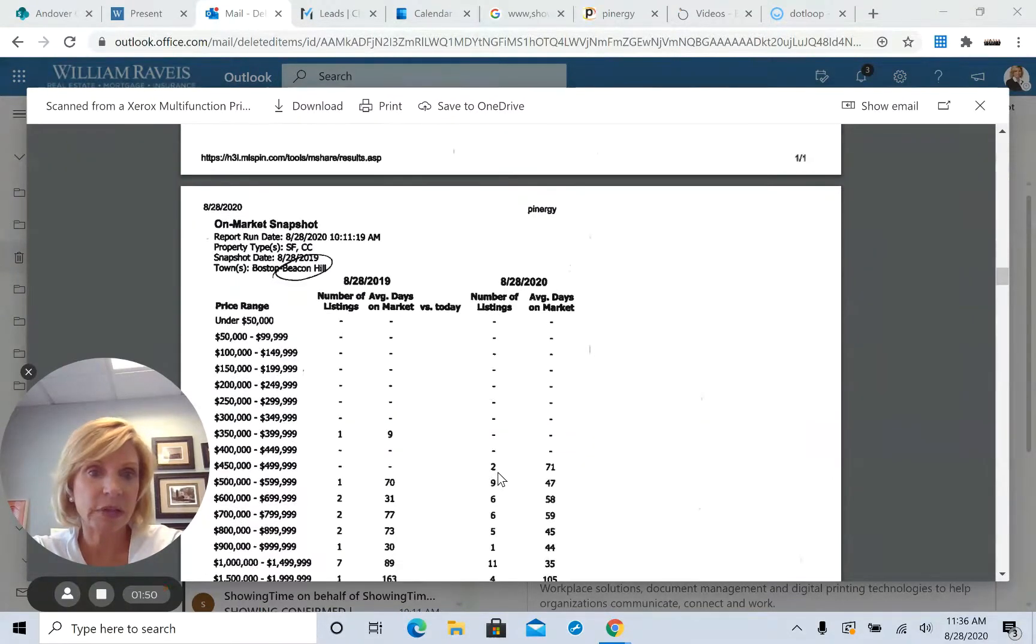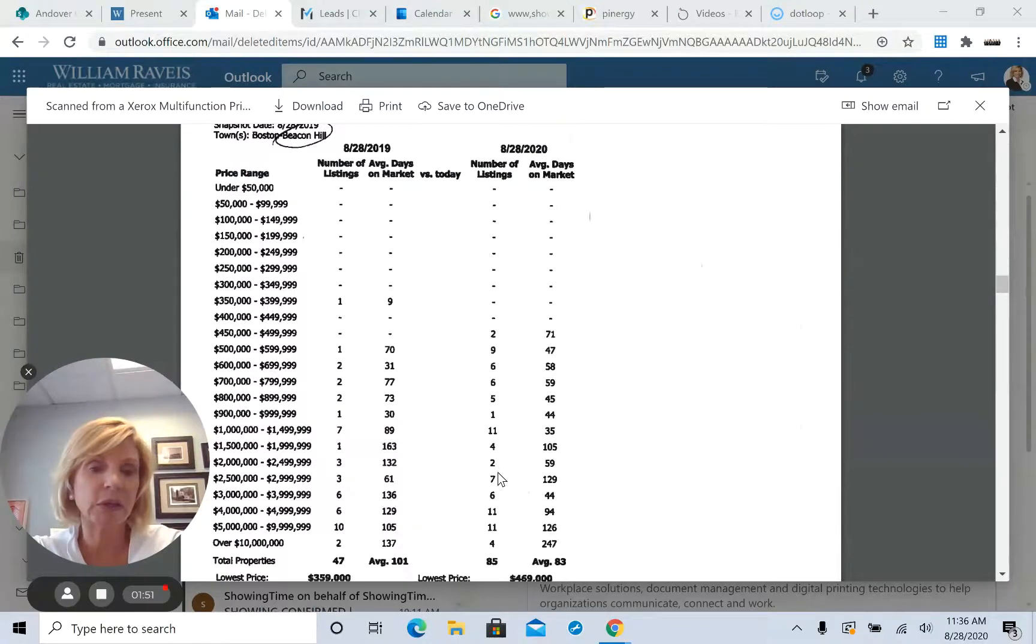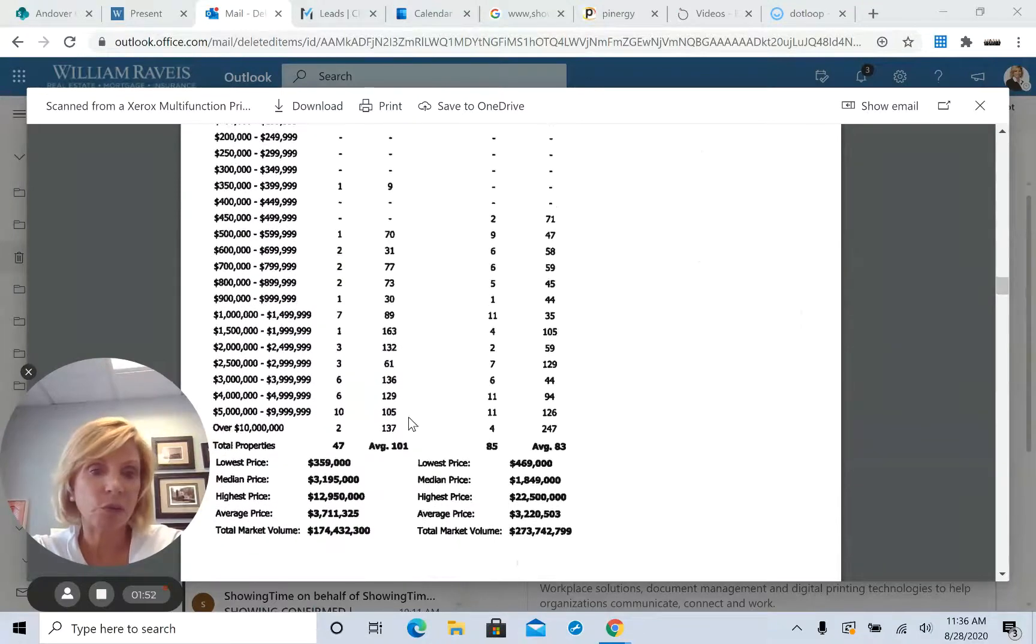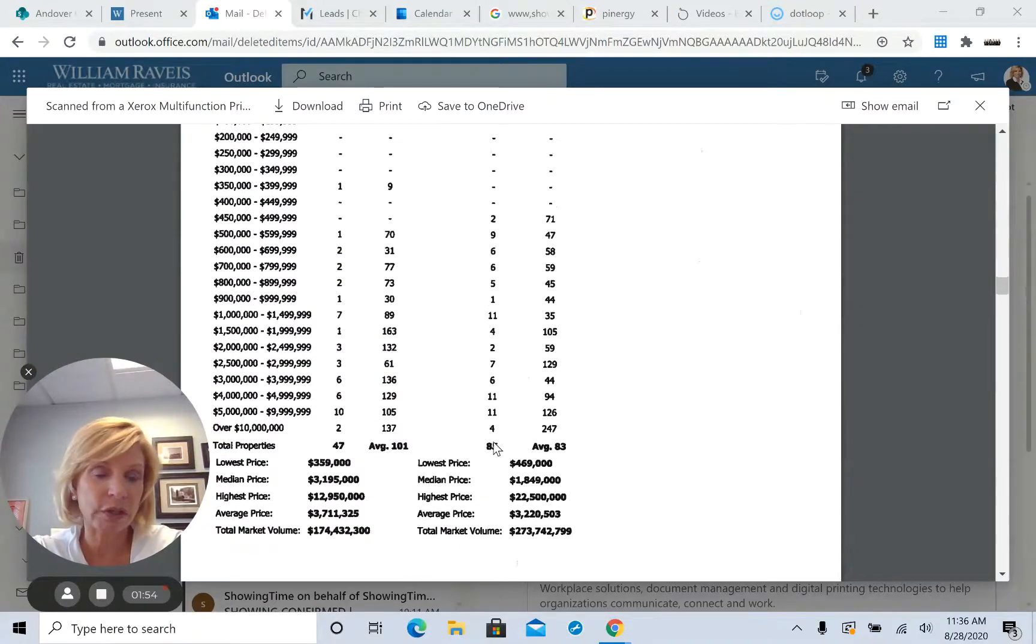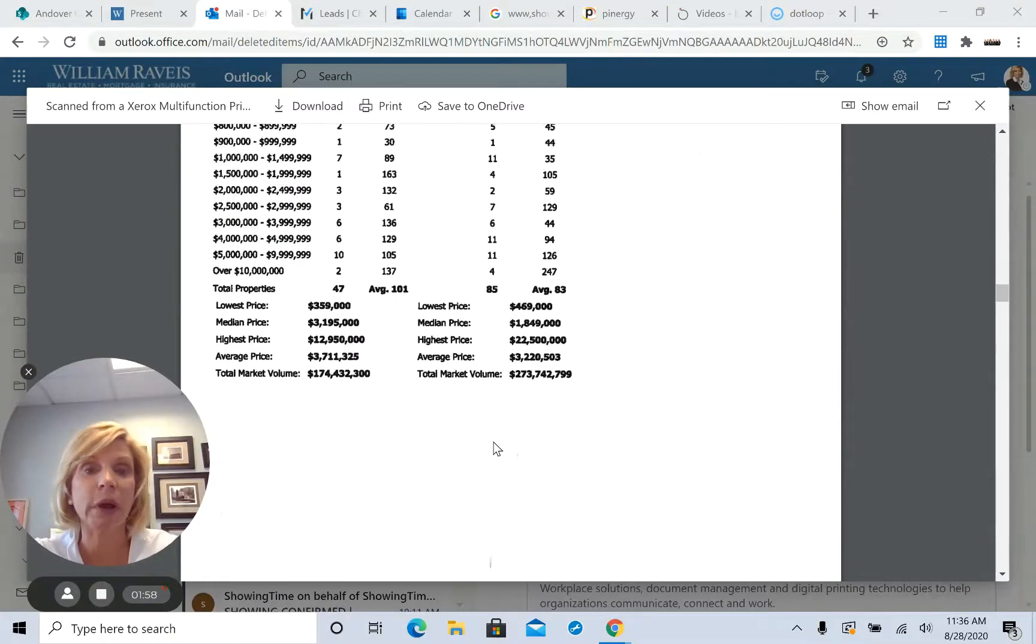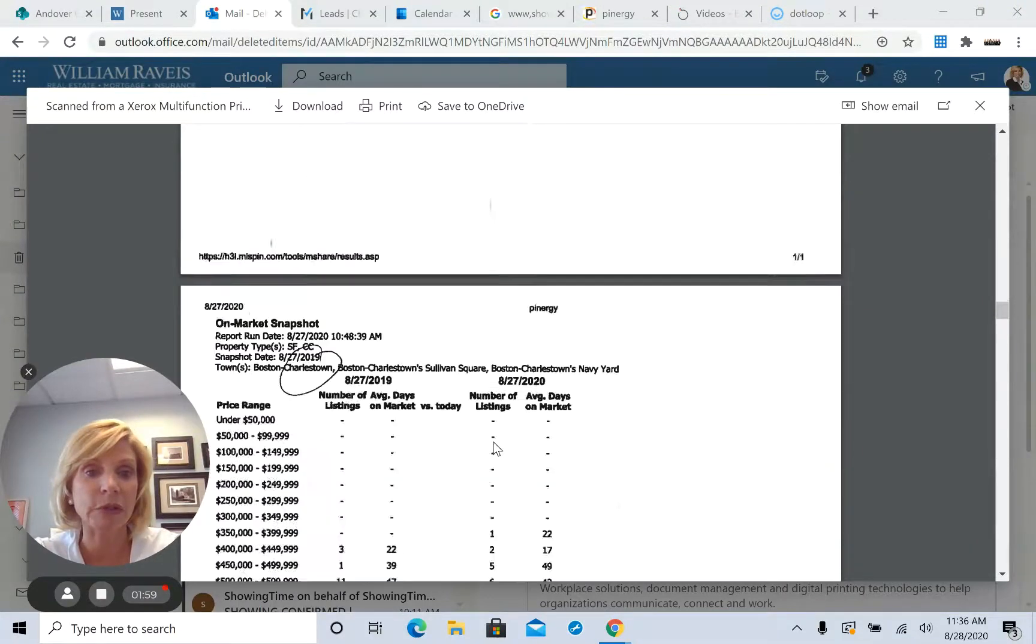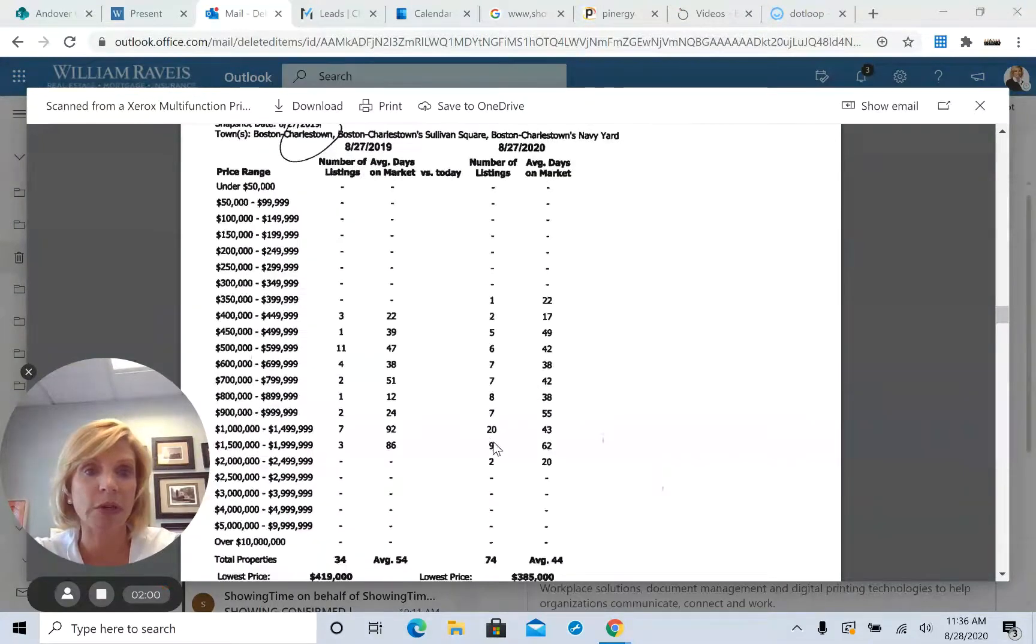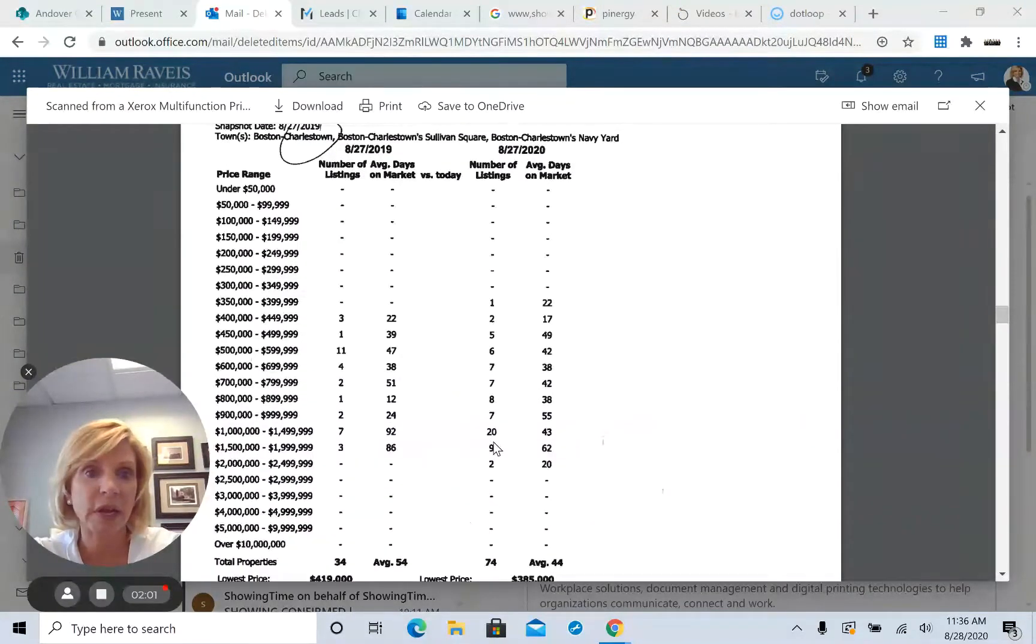This is Beacon Hill. 47 homes last year. This year there's 85. So they're going in the opposite direction of us, and those buyers are going to be coming to the burbs. They want to get out of the cities.